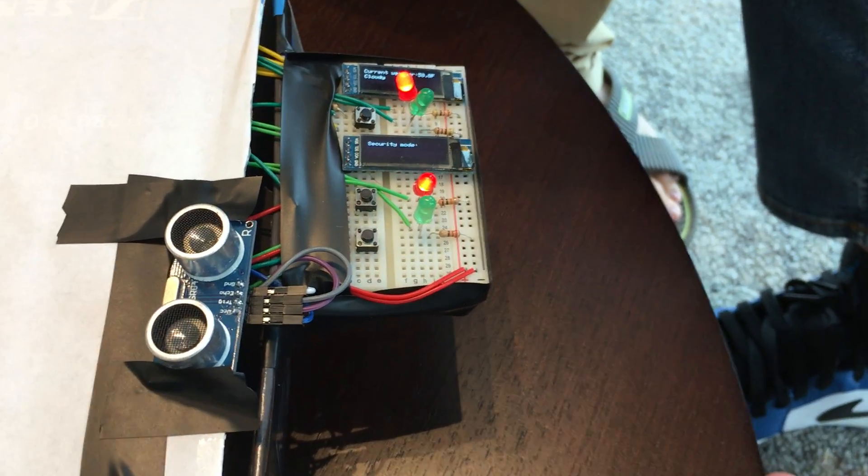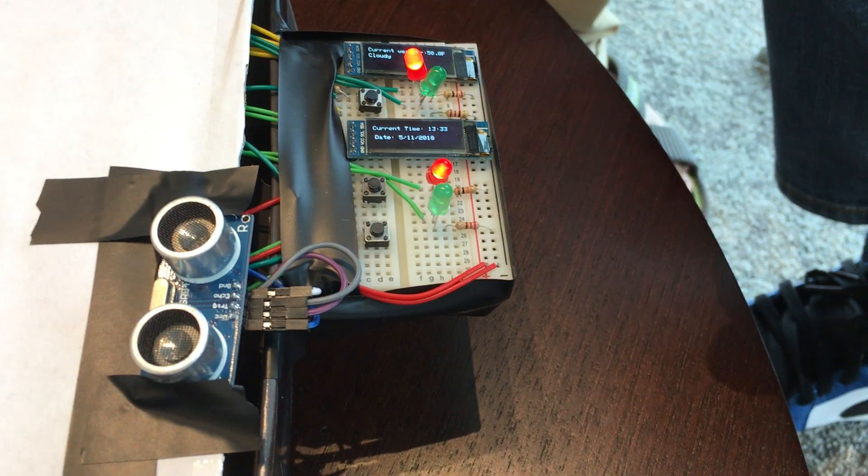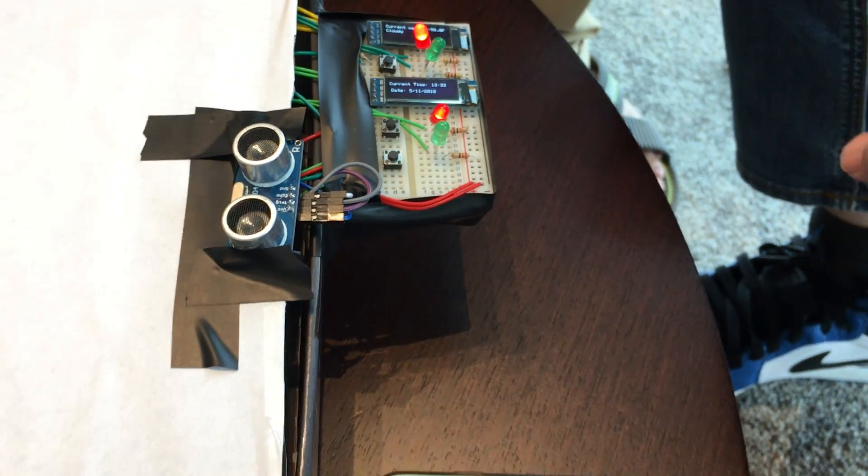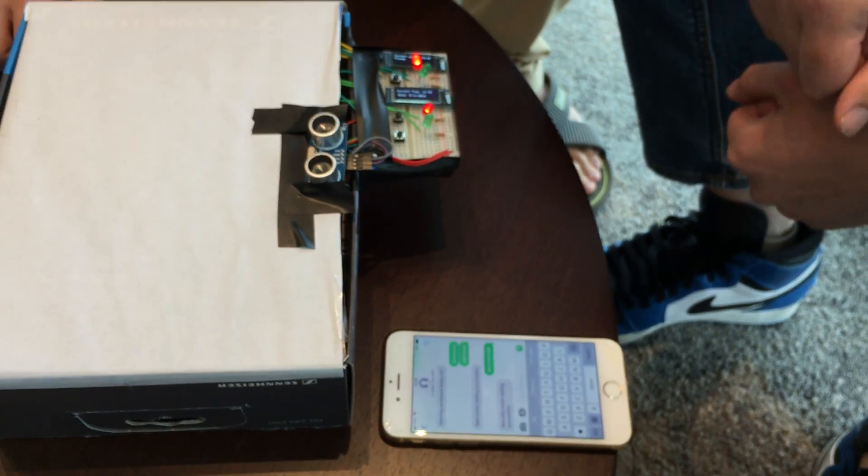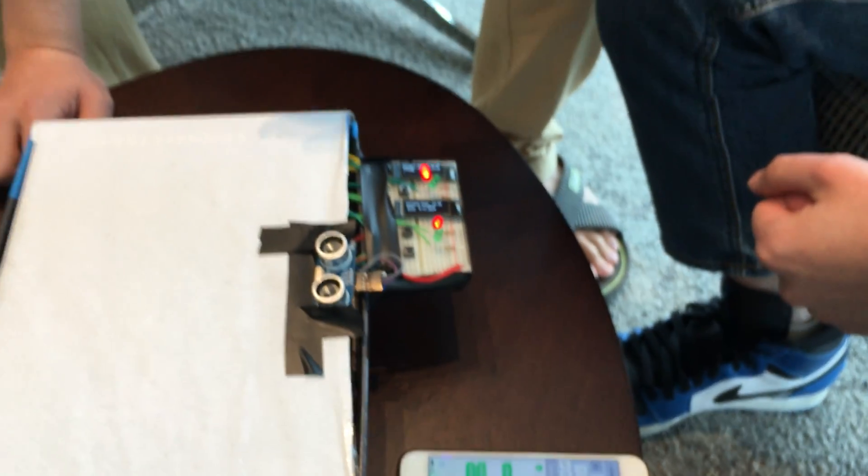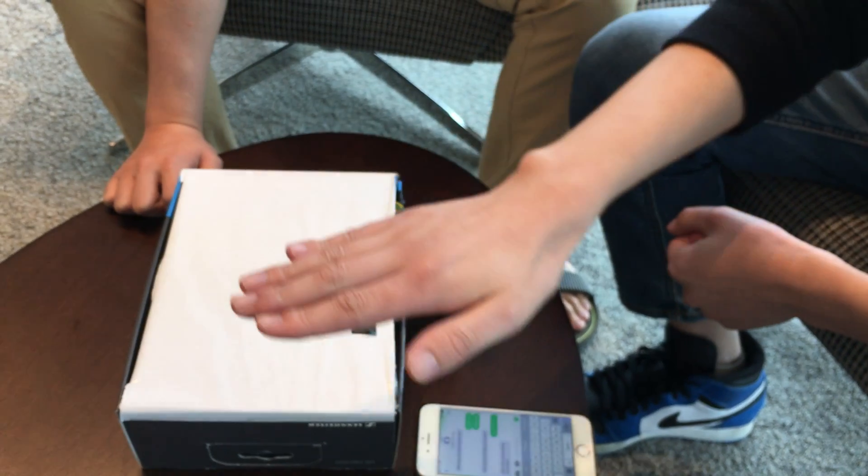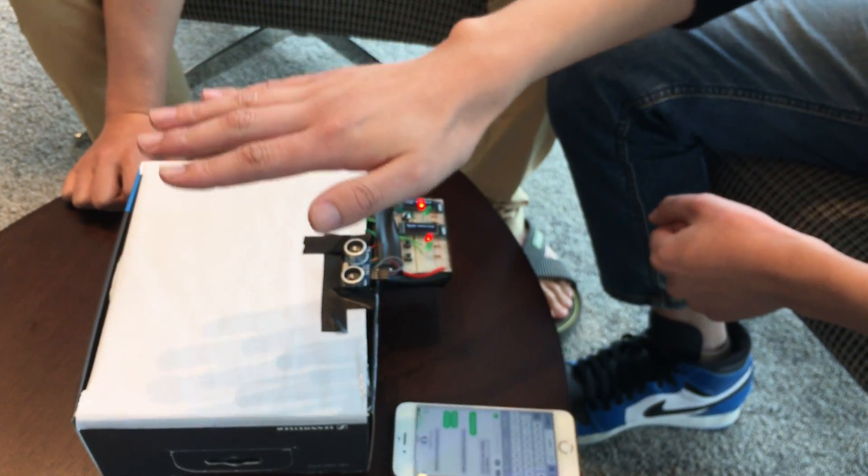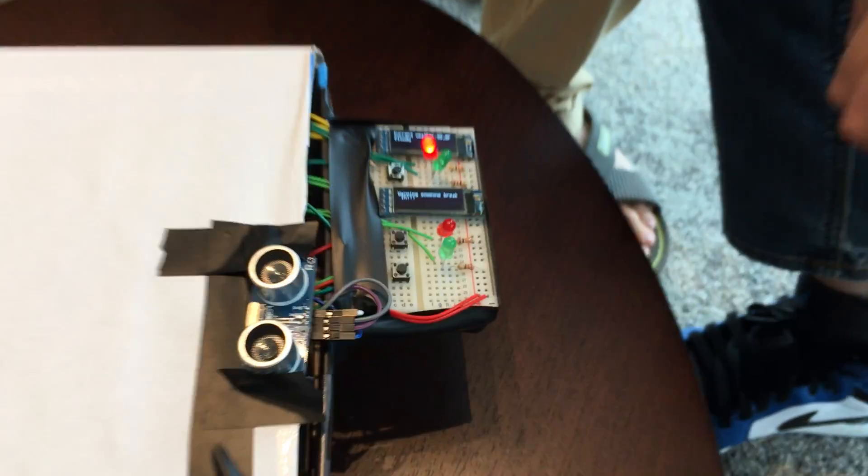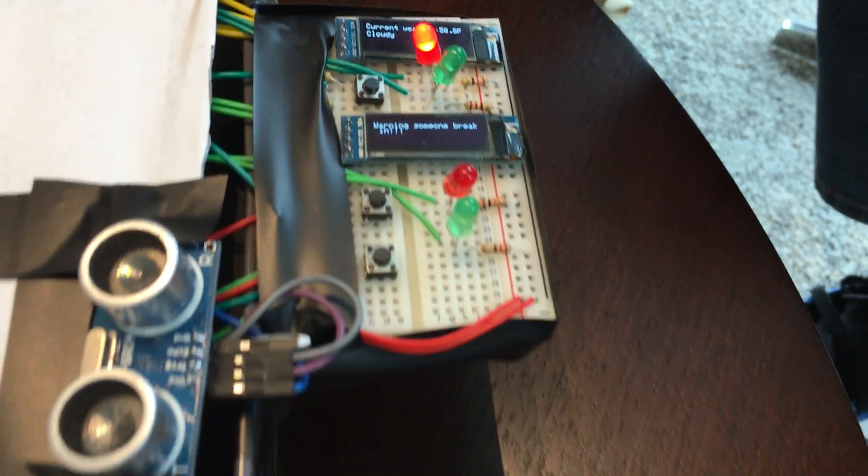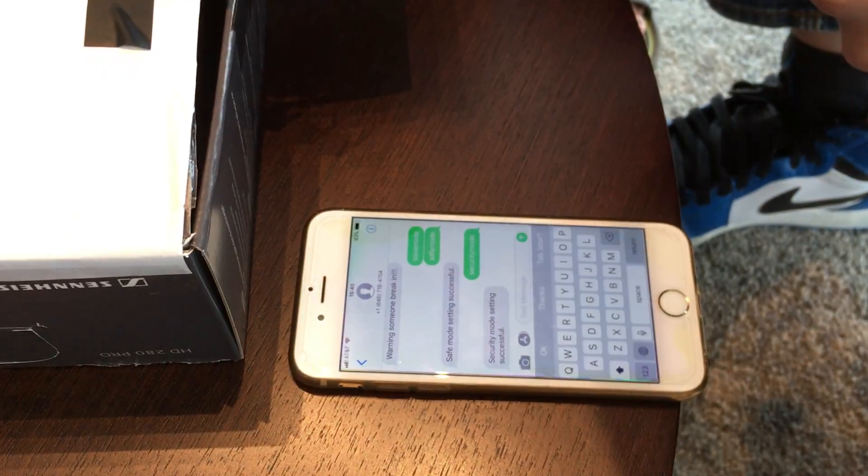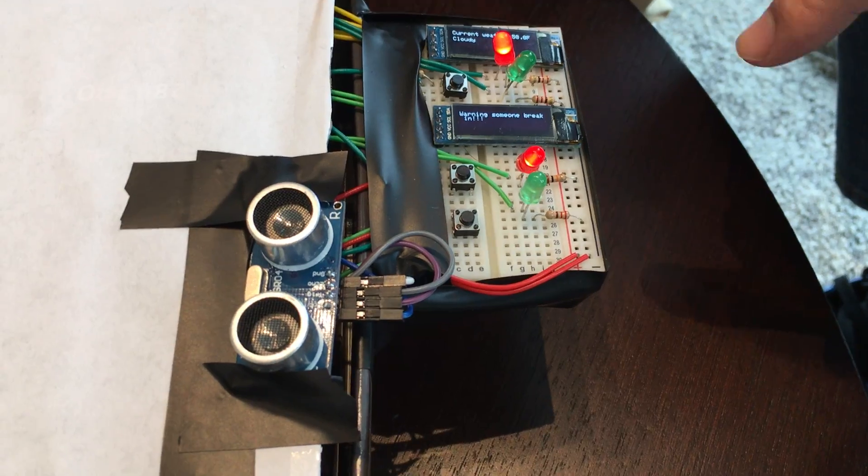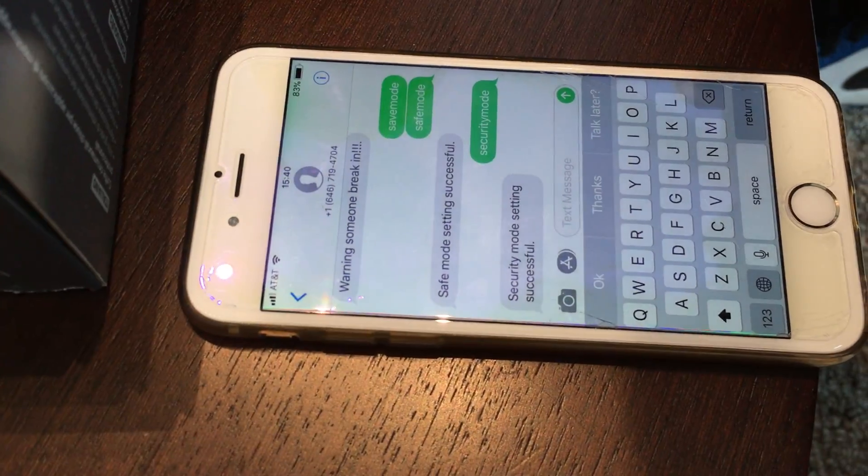Now it's changed to security mode. In security mode, if some burglar is breaking in, you can see that you have distance sensors. Let's see if someone moves around your house. You can see that our beeper will alarm and on the screen you have a message warning someone is breaking in and your phone will receive the message.